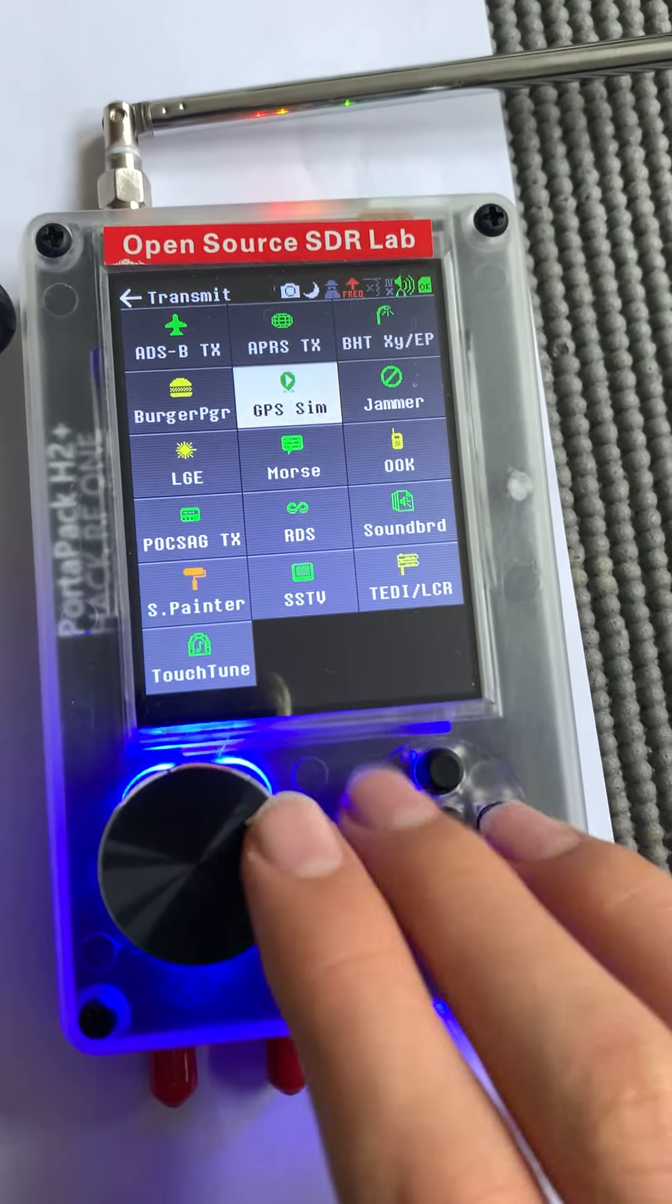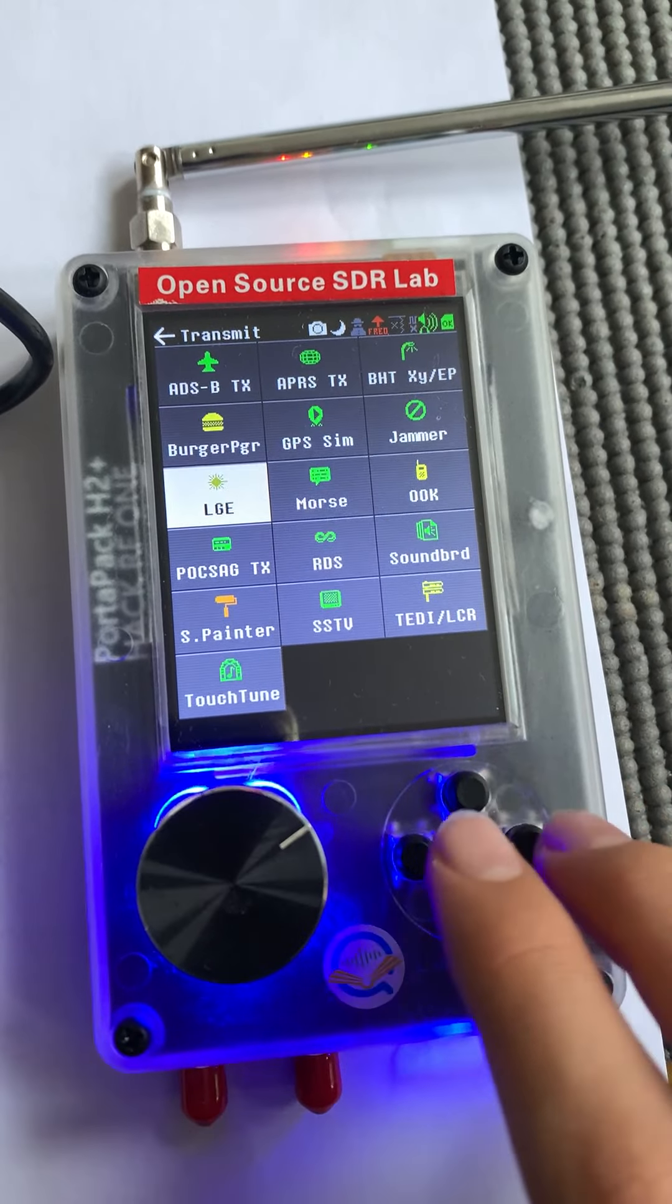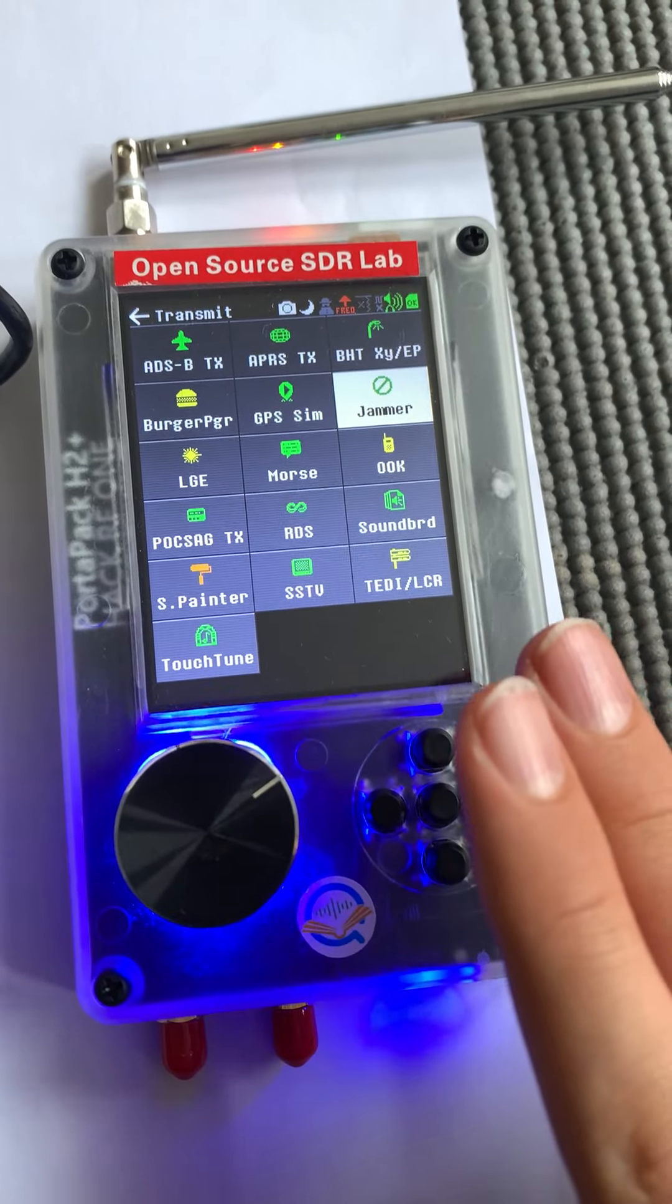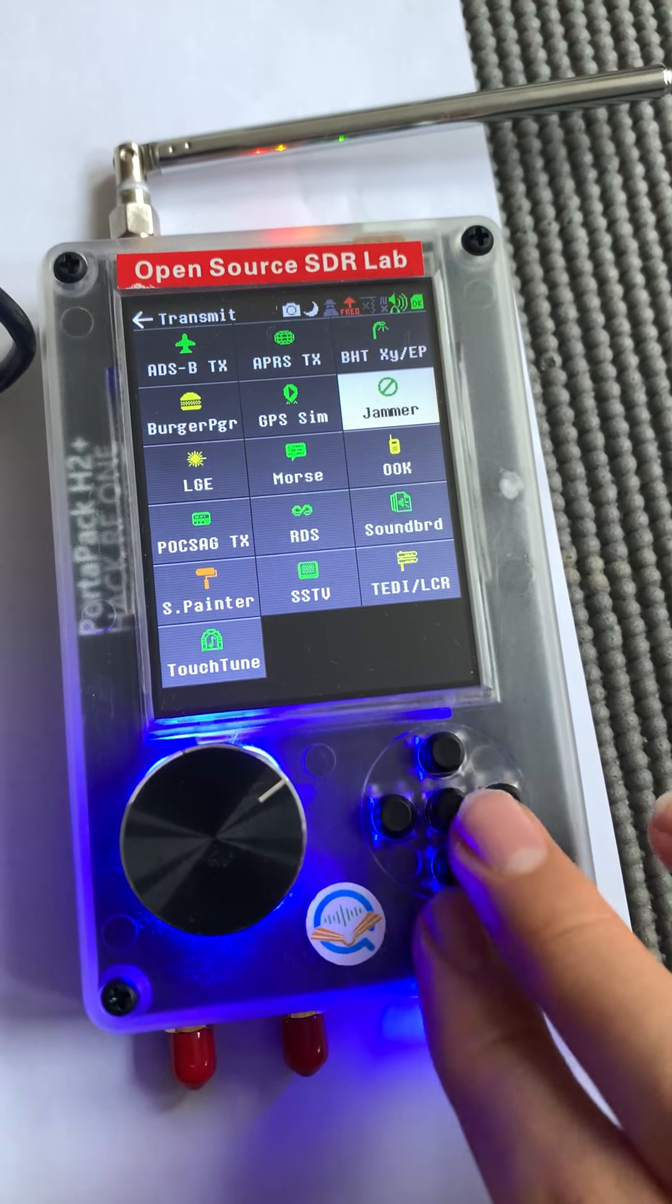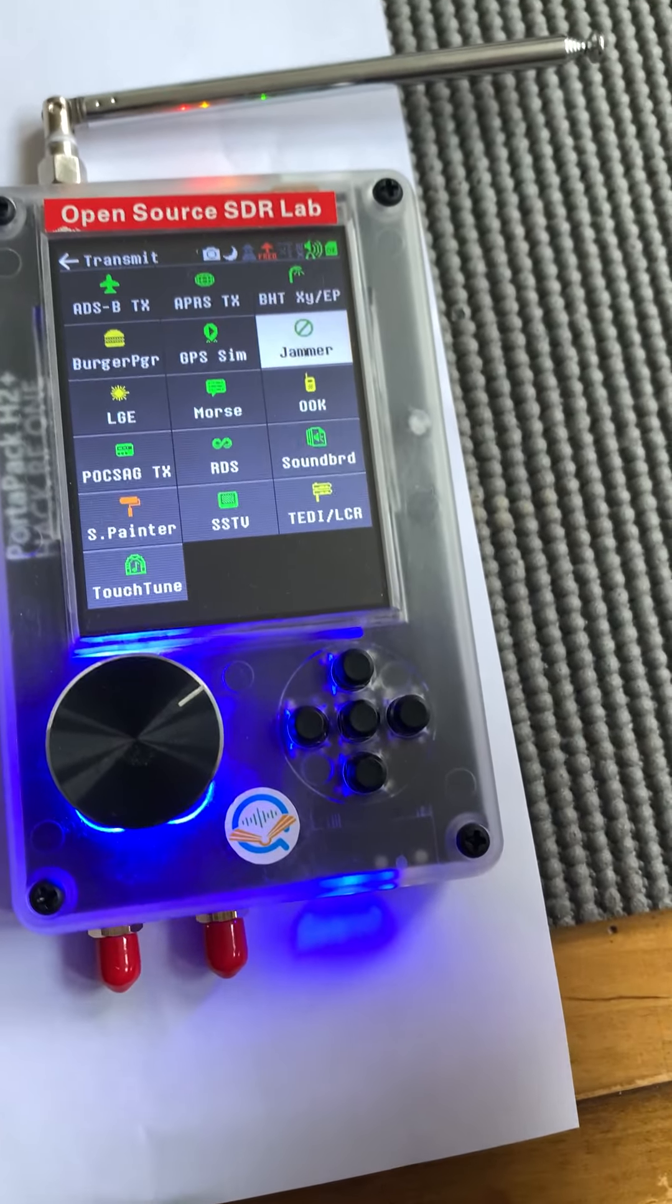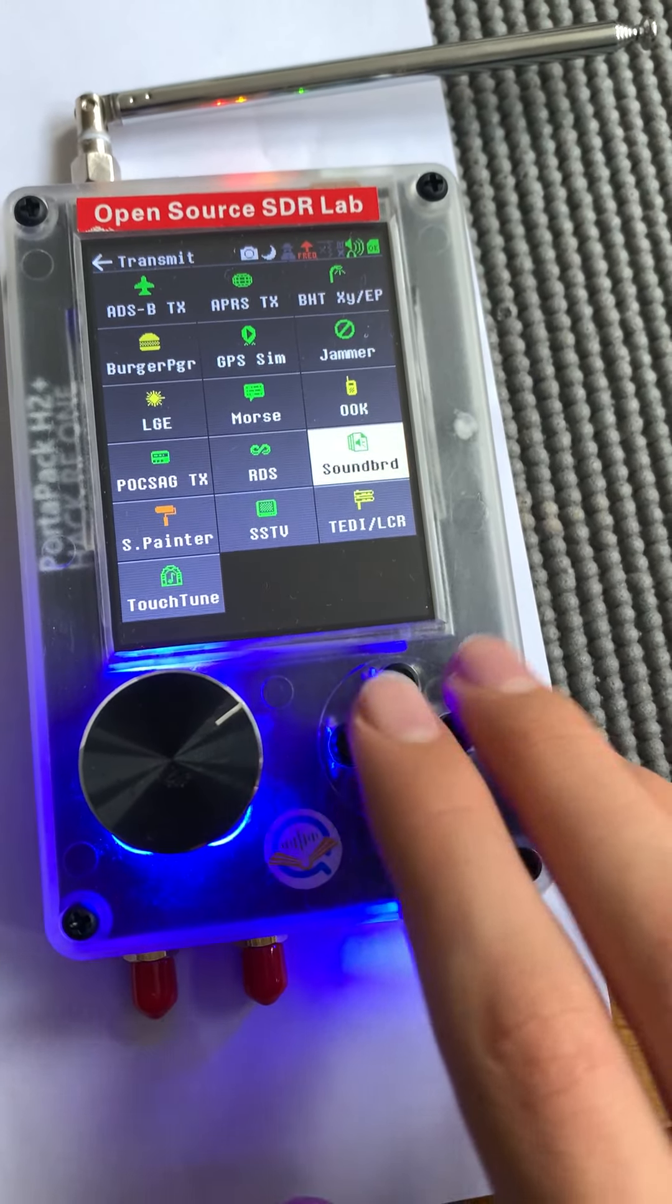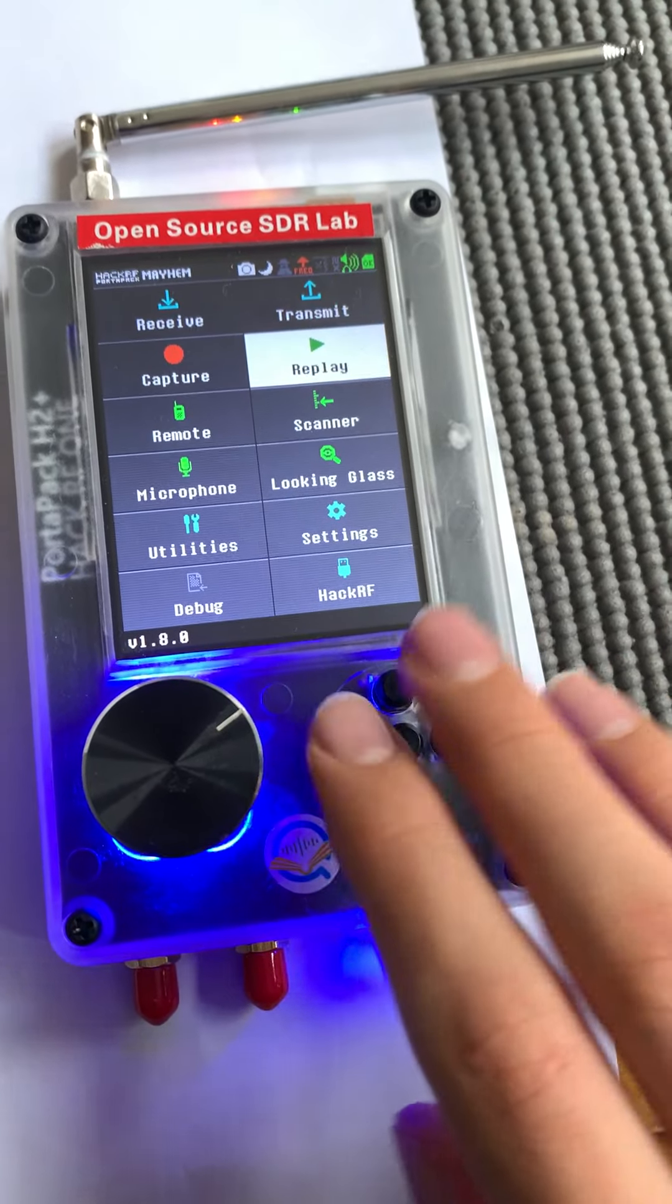Then we have the jammer which will jam a frequency from anything you want and it will create noise which will block the signal from happening. Once again illegal but pretty cool nonetheless, it's good for testing applications and a bunch of other frequencies here.